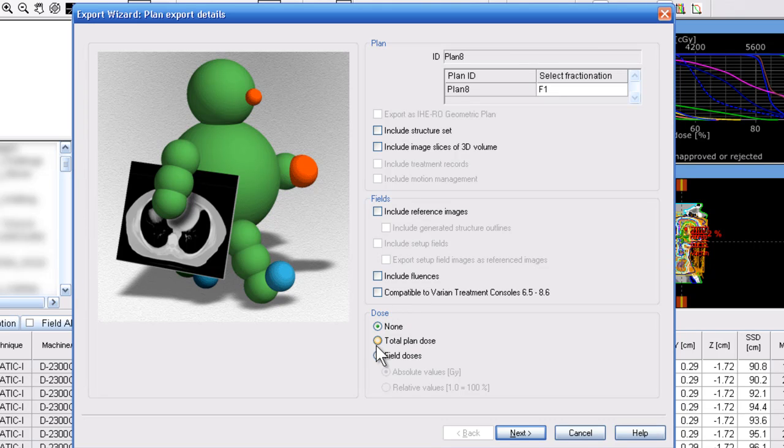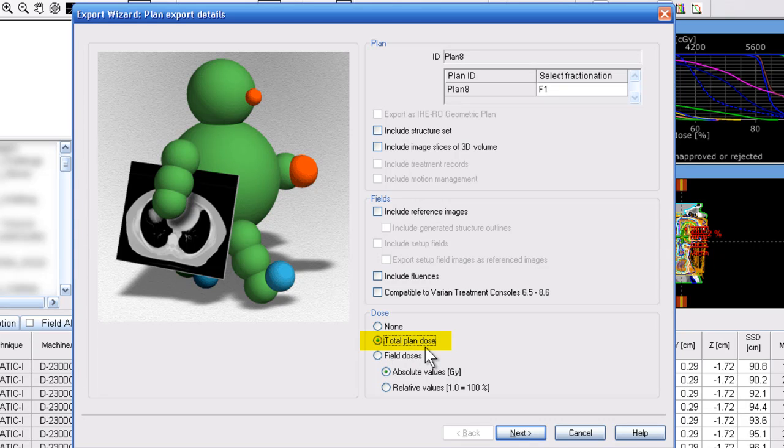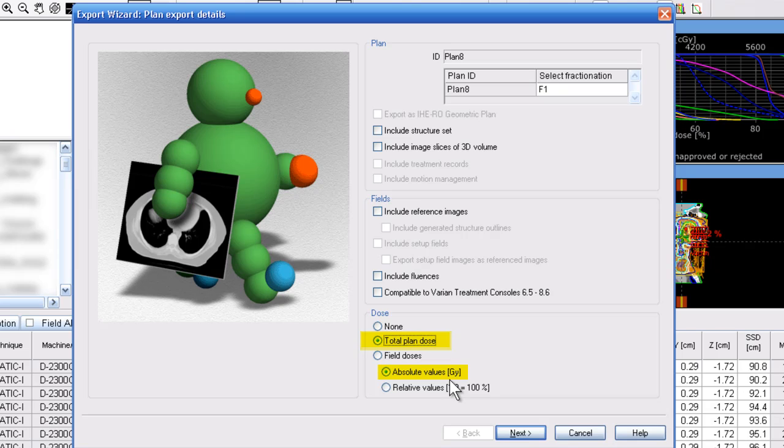The most important thing on this menu here is to make sure that the total plan dose is selected and the absolute values in gray is selected.